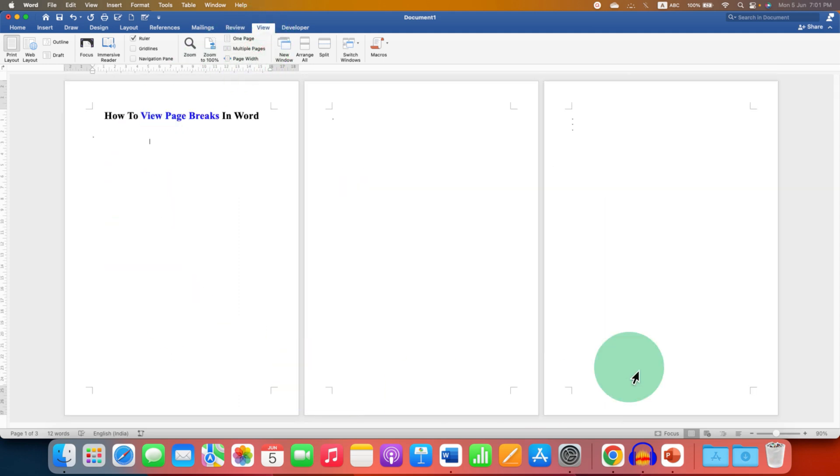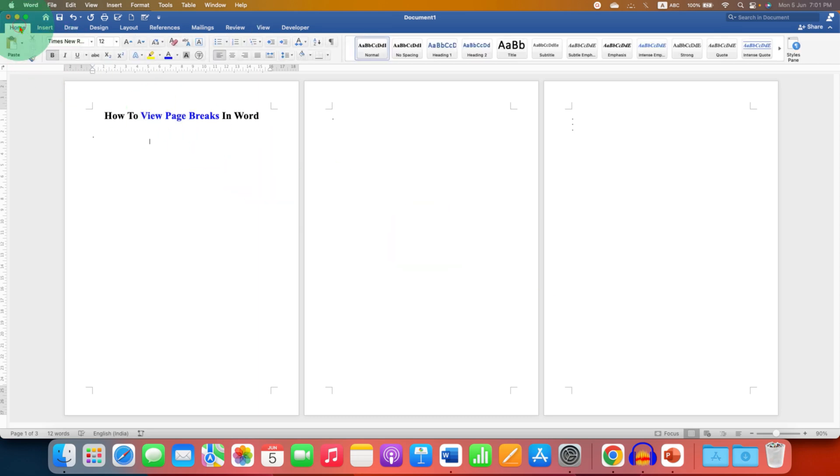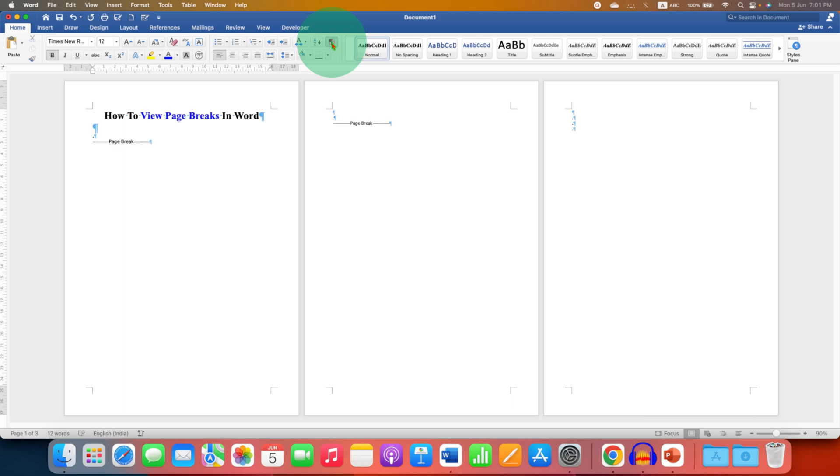so you can see multiple pages and the page breaks all at once. Then go to the Home tab and you will see the pilcrow icon. This is the formatting marks option, so just click on it.